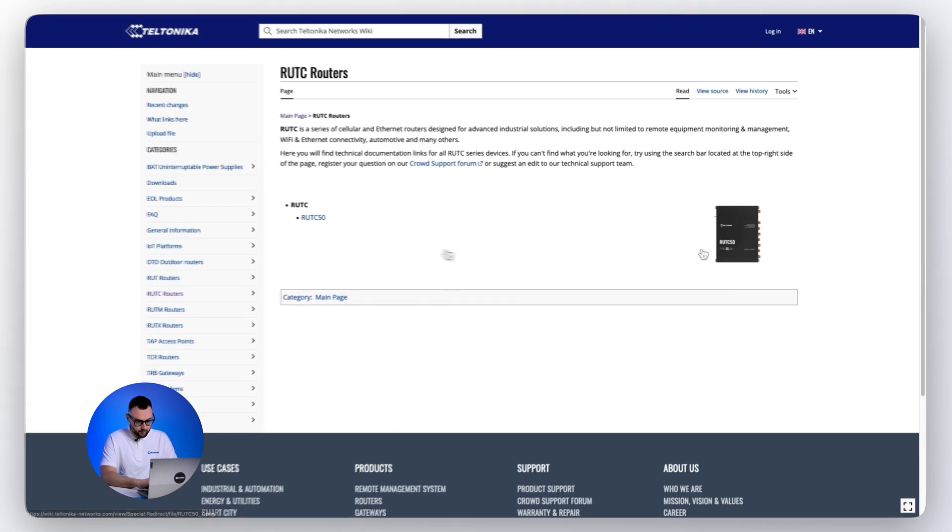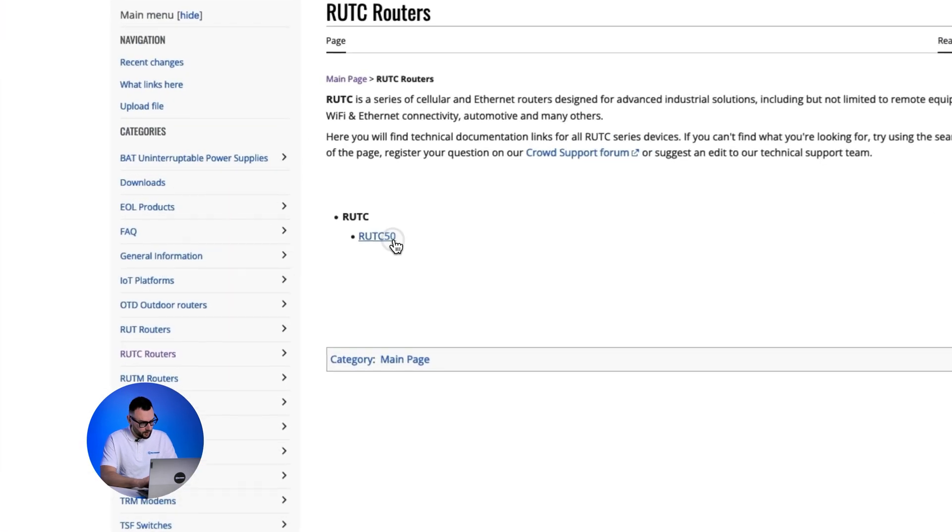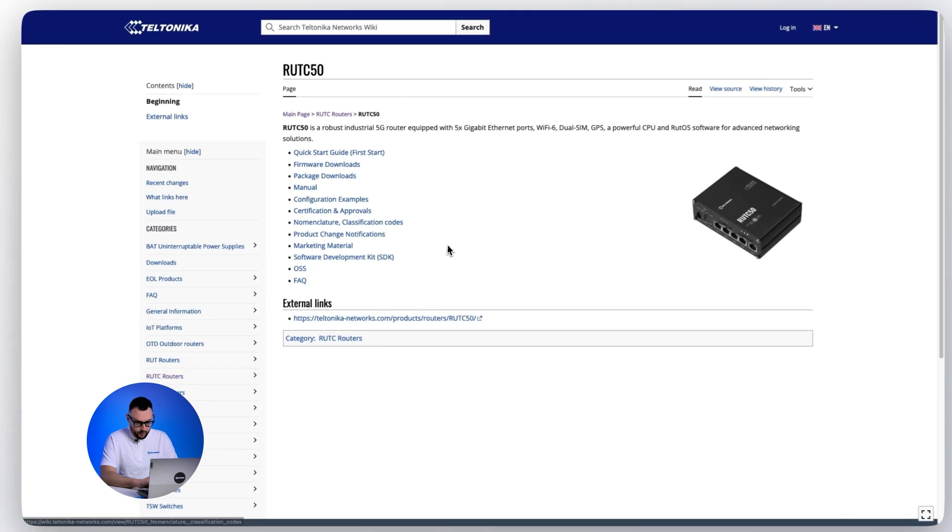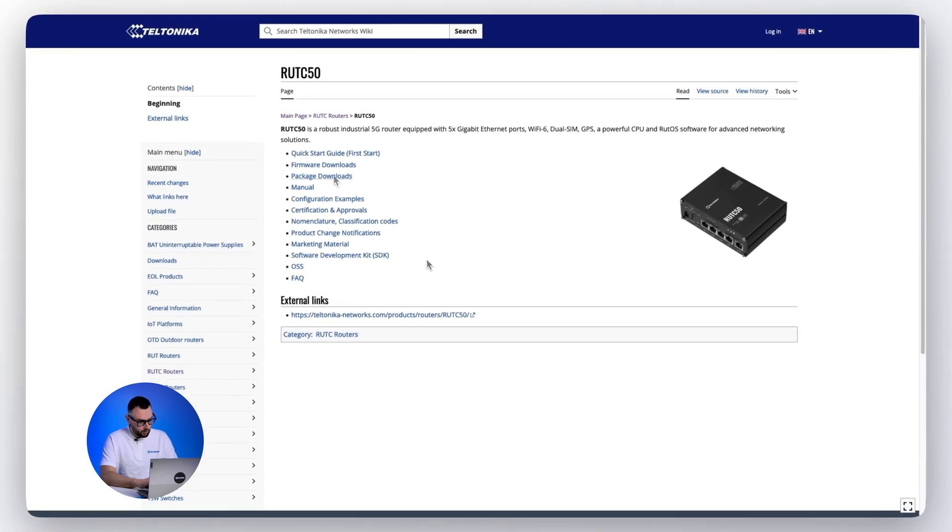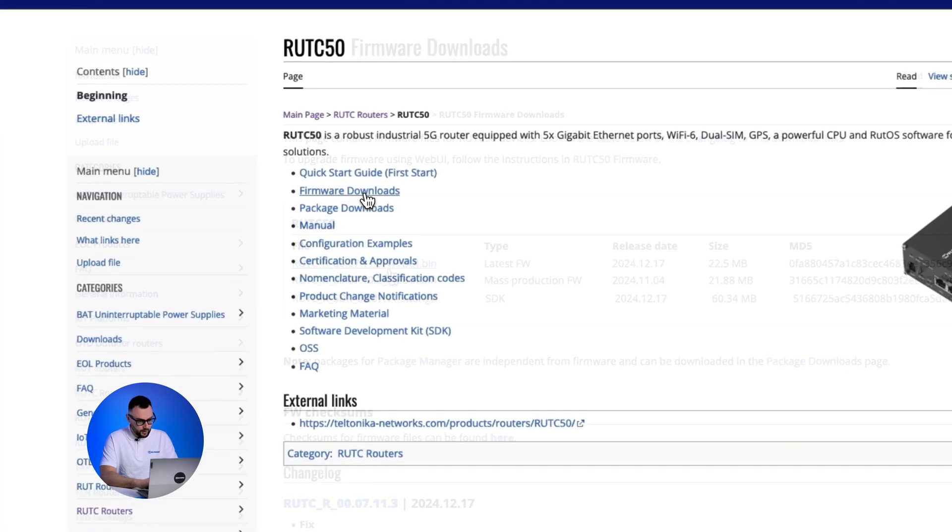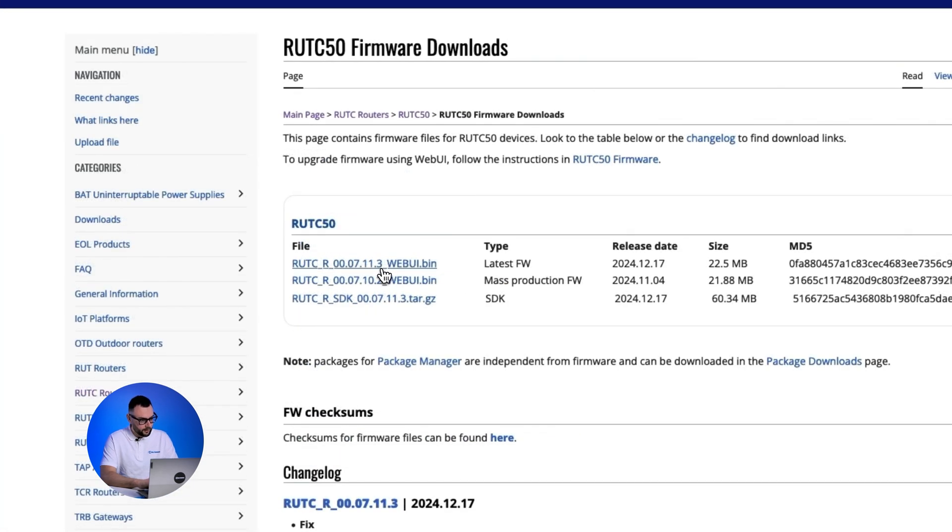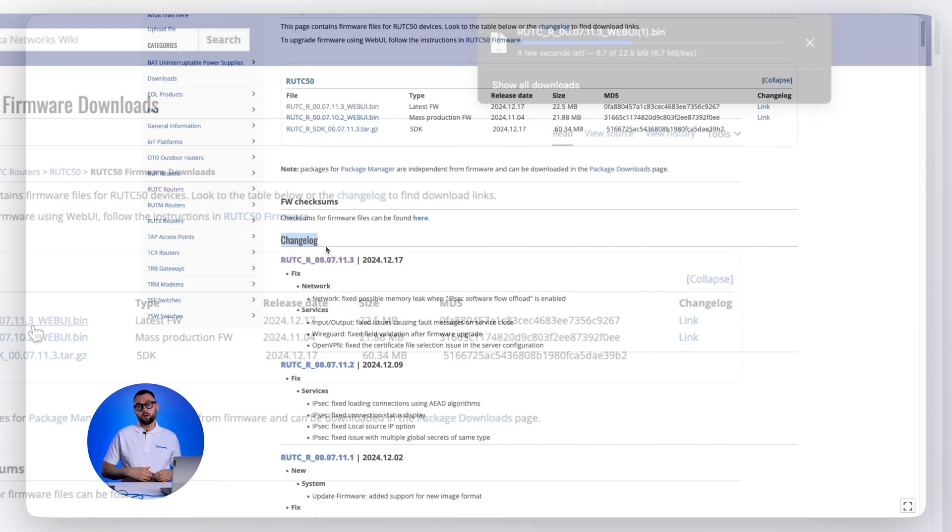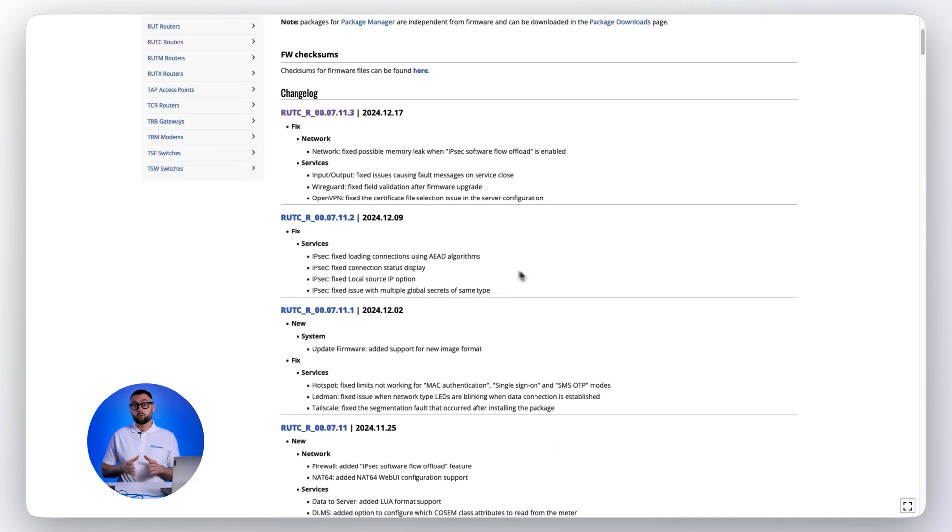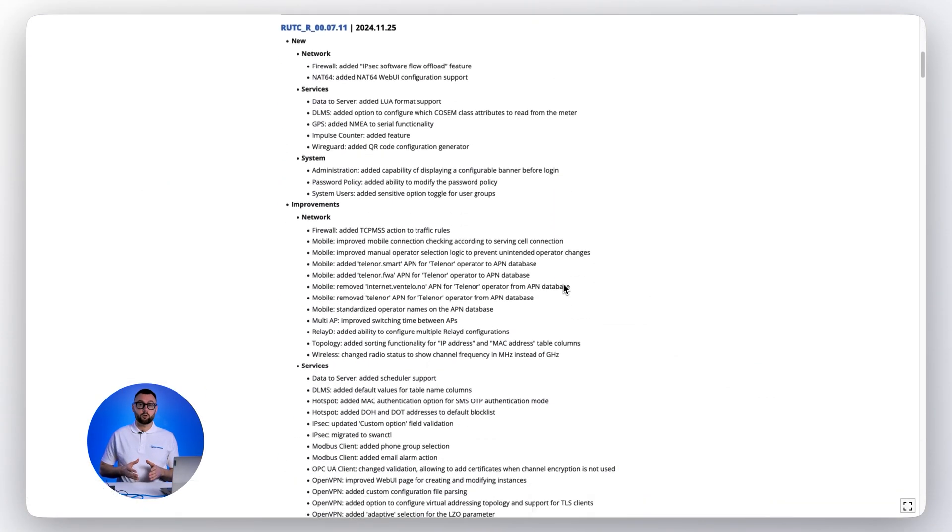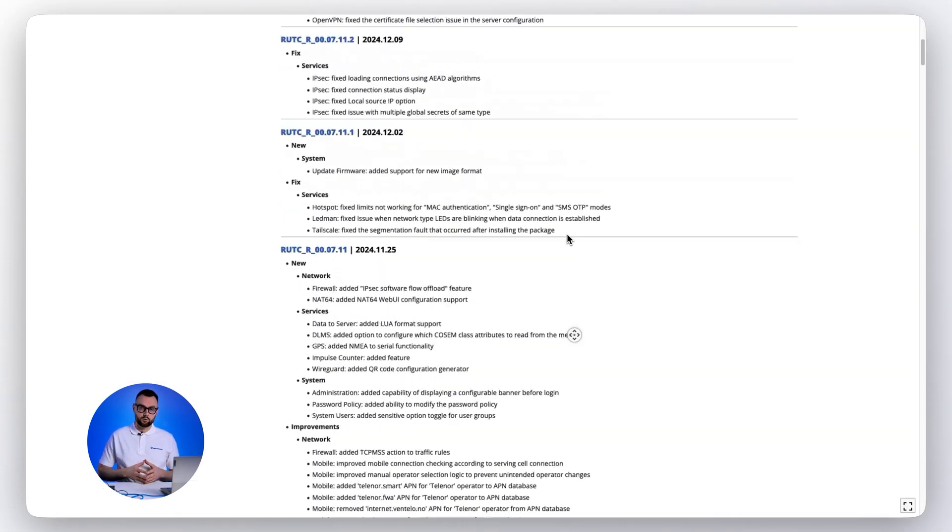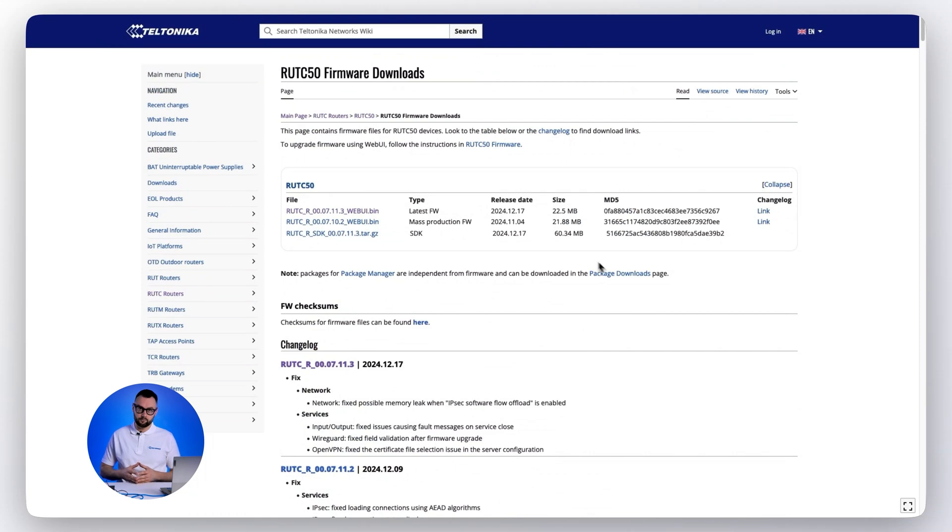Choose the exact device model, it's the RUT-C 50 for us. Click on firmware downloads and download the latest firmware for this device. On this page you can also find the changelog to see what has been updated in the newest firmware release.